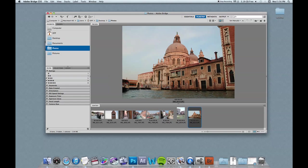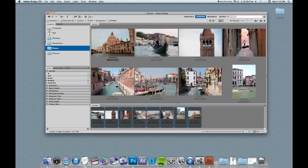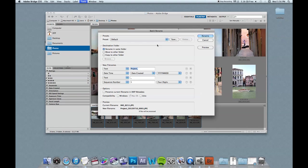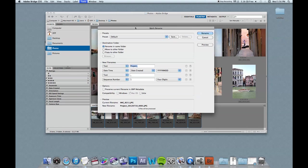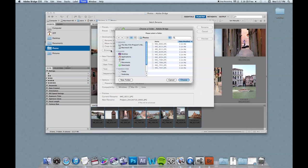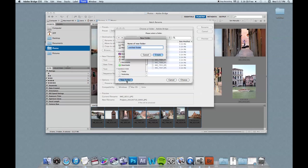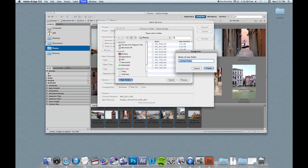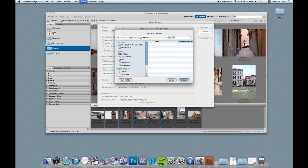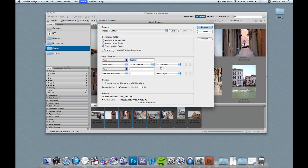Once I get the order how I want it, I'm going to select all of these photos. And they'll show up that they're selected. And I want to go up to tools and batch rename. And once the batch rename box opens up, I'm going to click copy to other folder. And I'm going to create another folder within the main folder of my photos. And I'm just going to call this best of. And choose that folder.